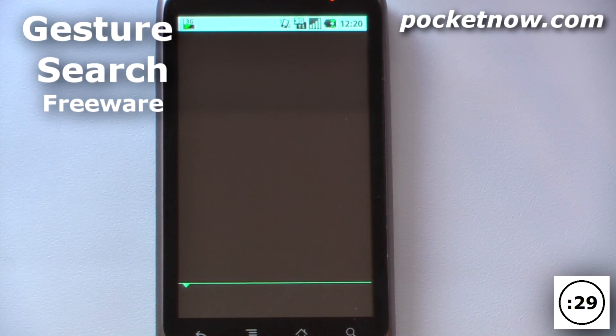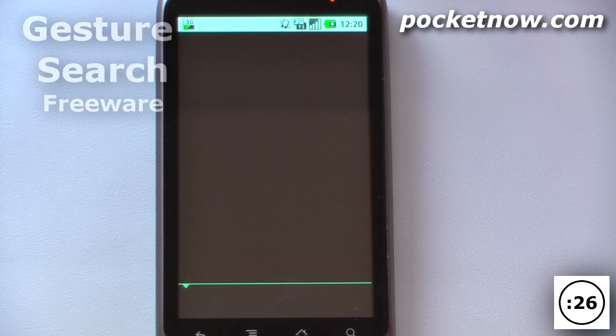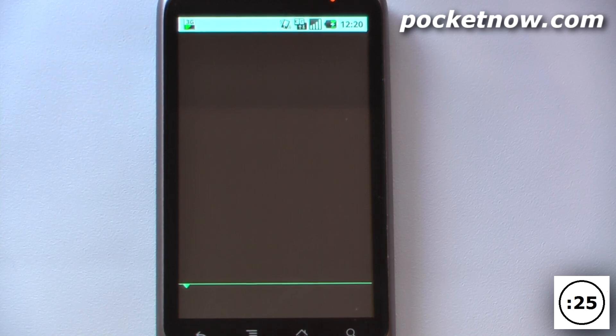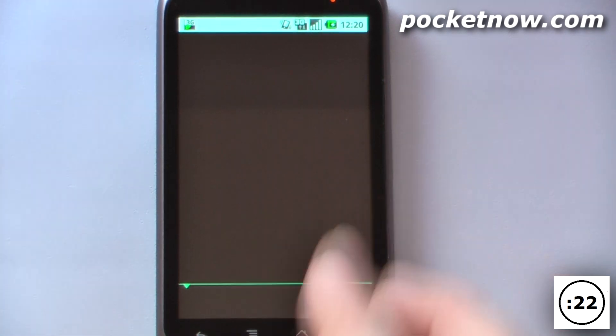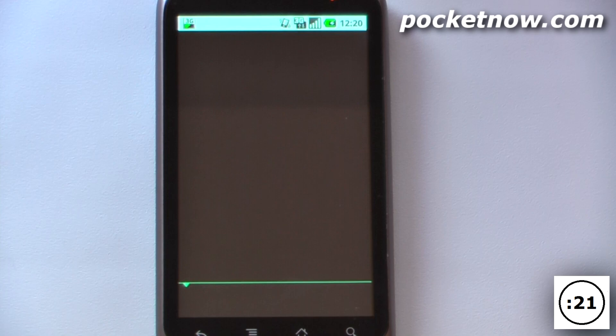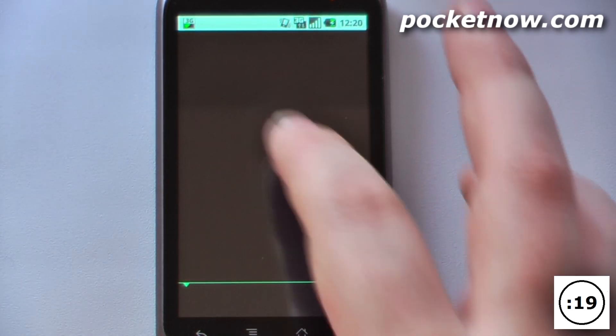Gesture Search is a free application available on the Android market that allows you to use gestures to find various programs, contacts, music, or practically anything. I've disabled the contacts to protect the privacy of my friends and coworkers.